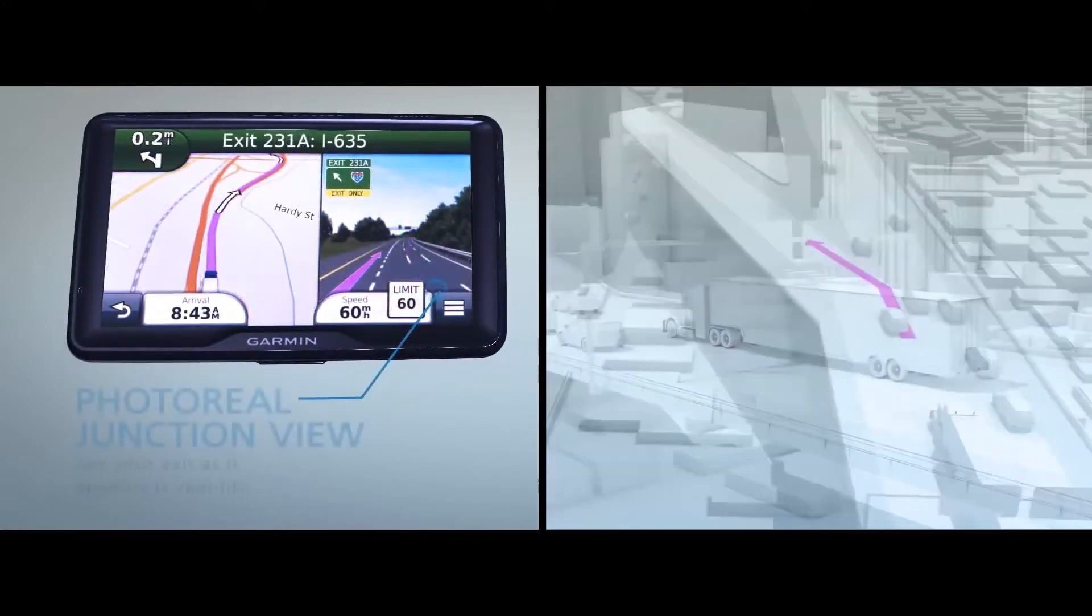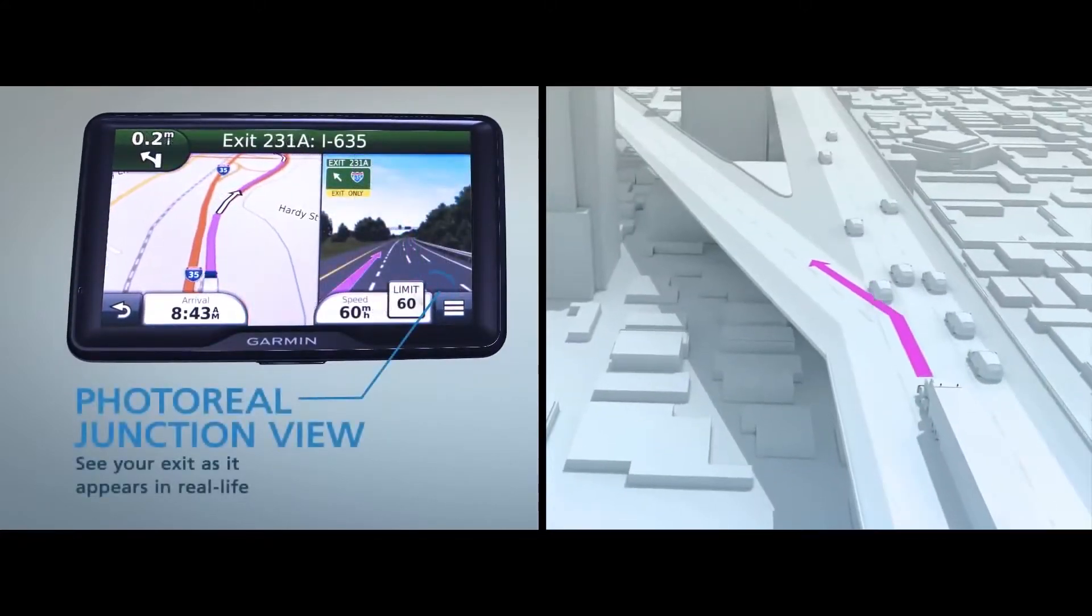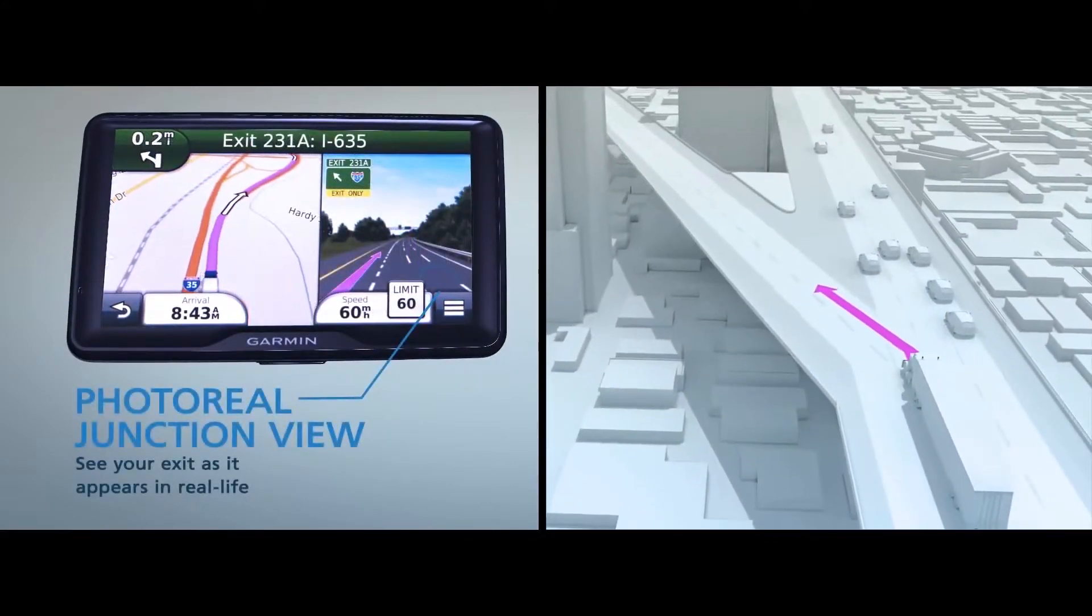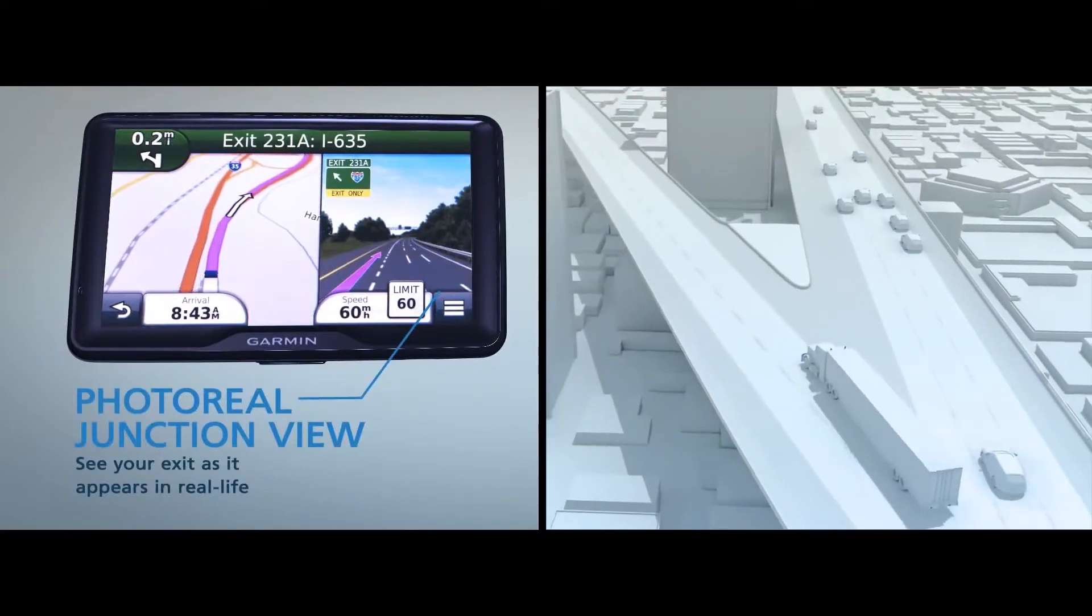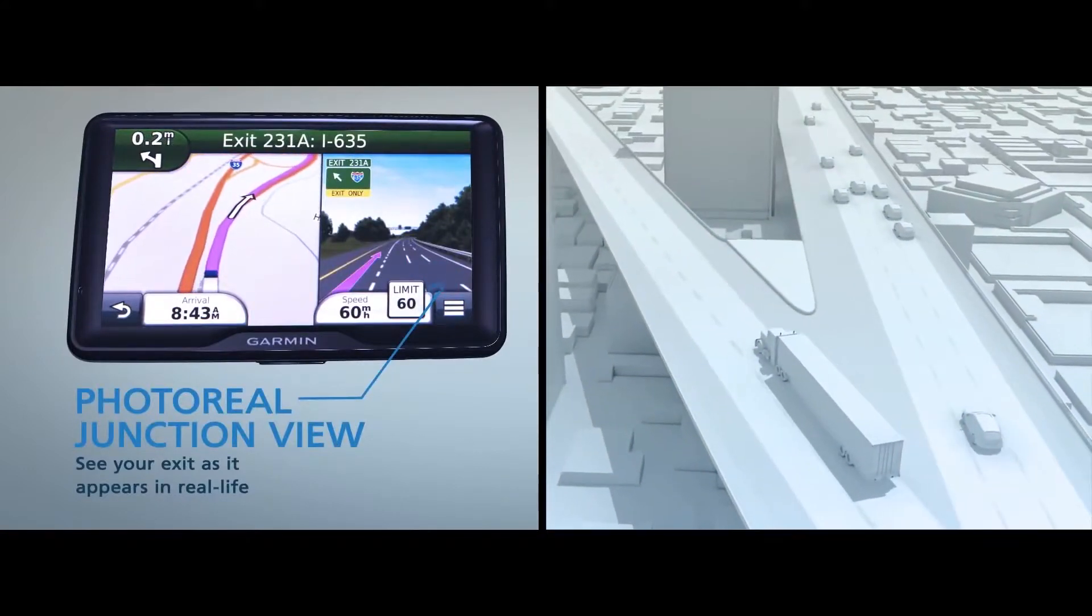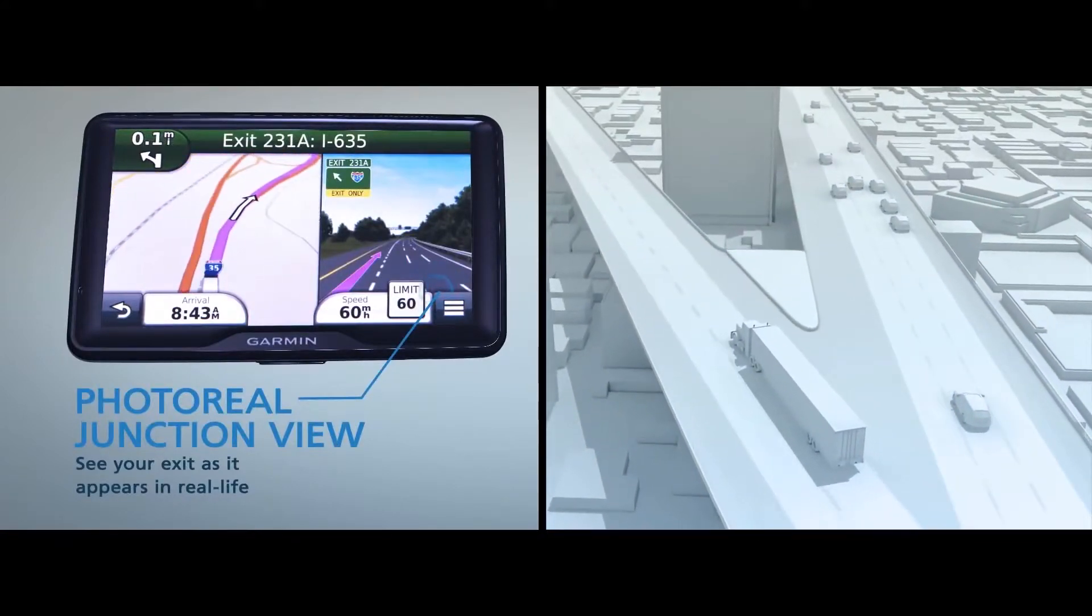See your exit as it looks in real life with photoreal junction view. And follow along with the arrow. Easy.